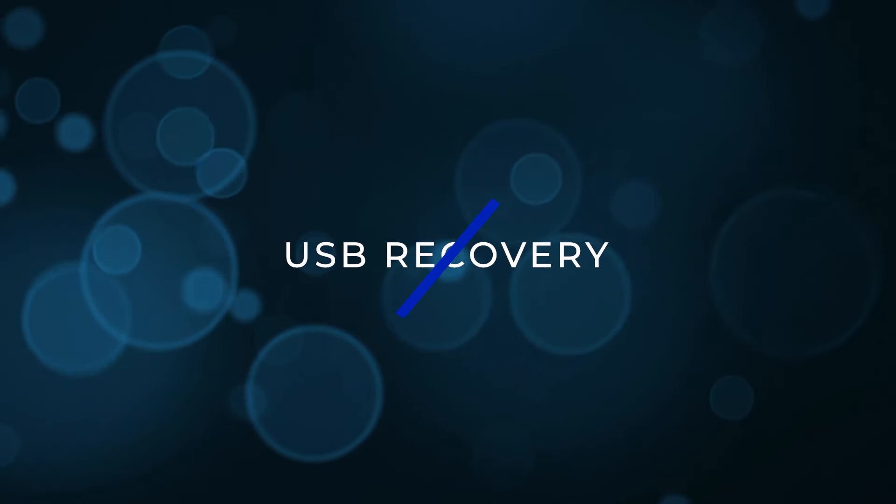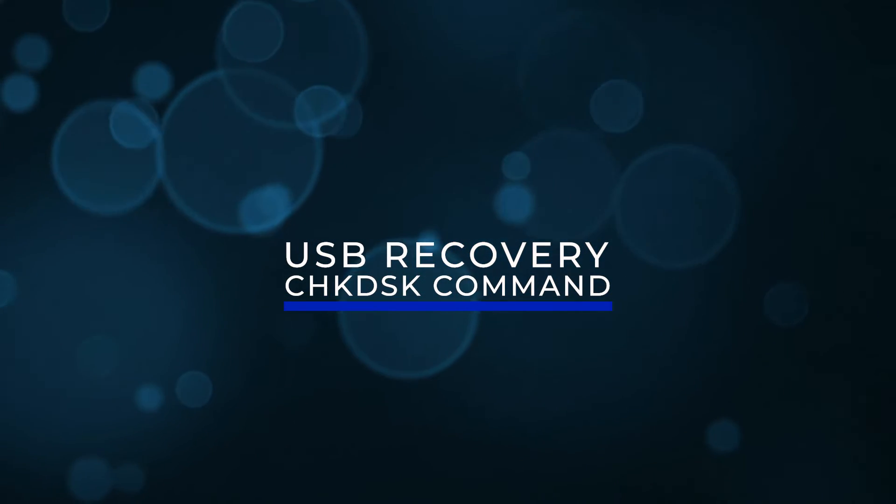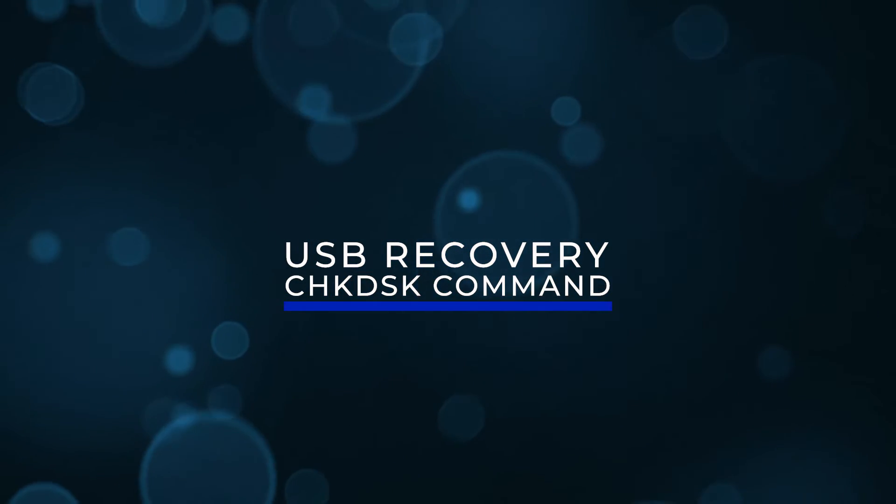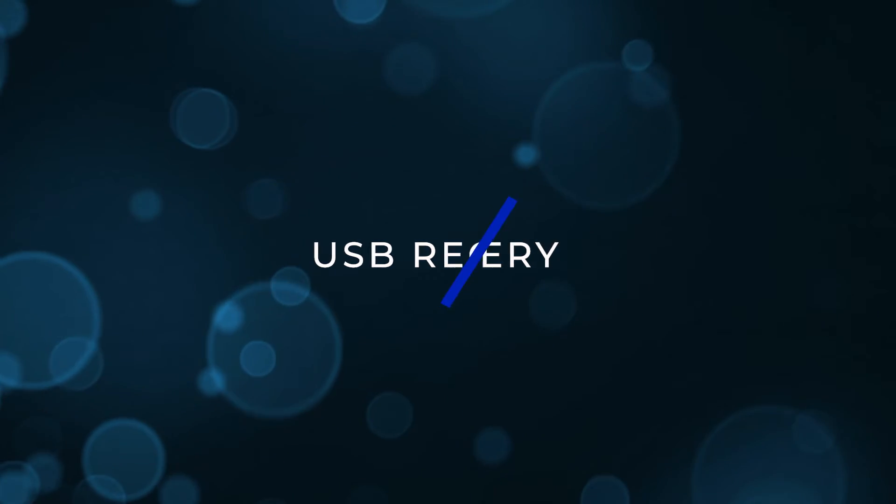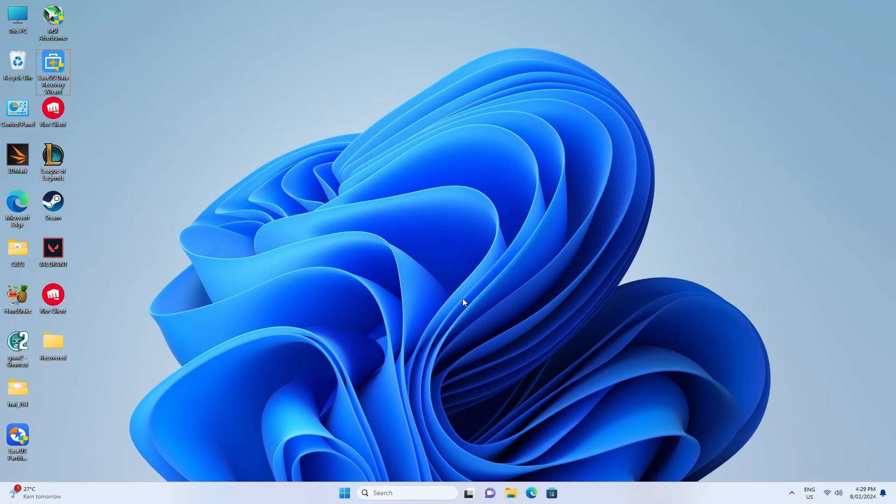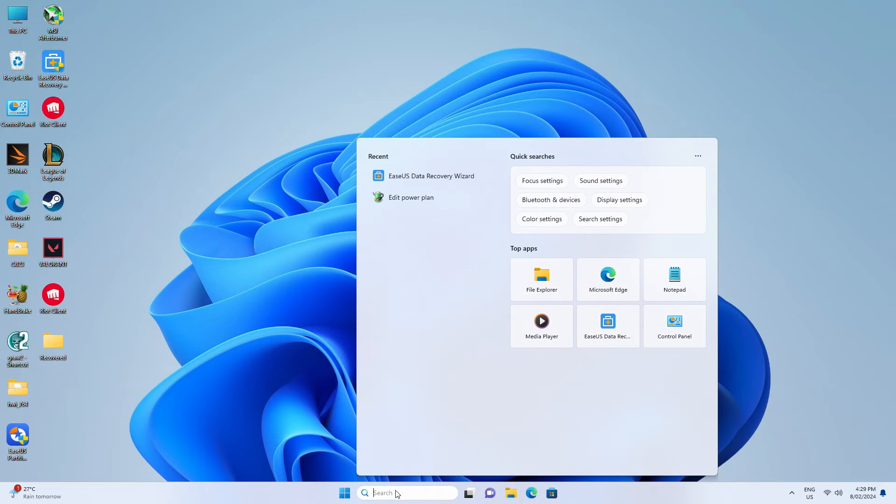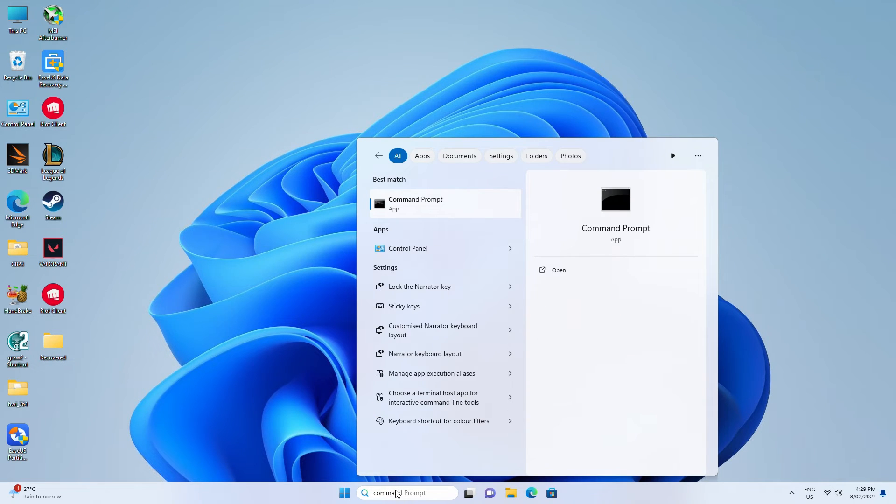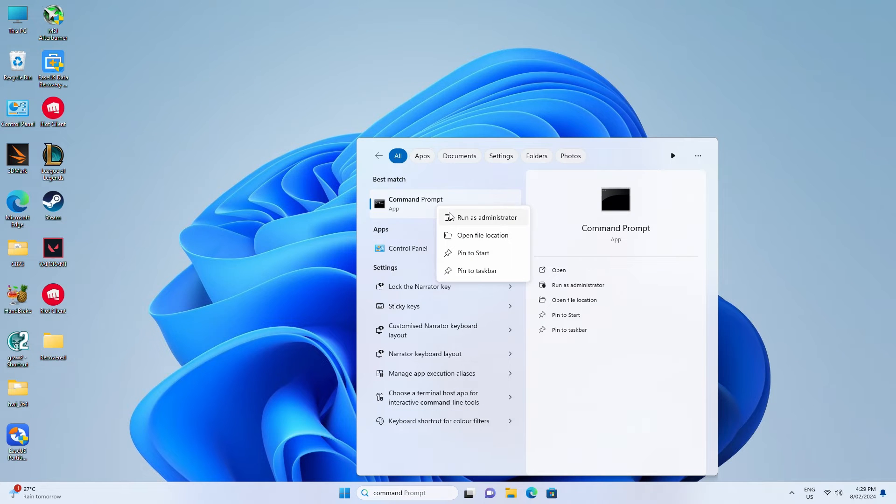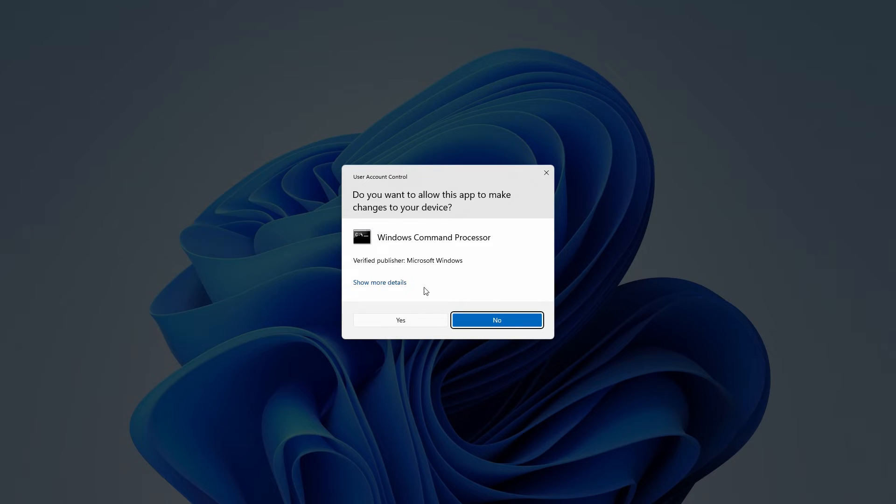USB recovery using Check Disk command. The next option is to use Command Prompt with the Check Disk command. Plug the corrupted USB drive into your PC. Type CMD in the search box, right-click Command Prompt, and Run as Administrator.